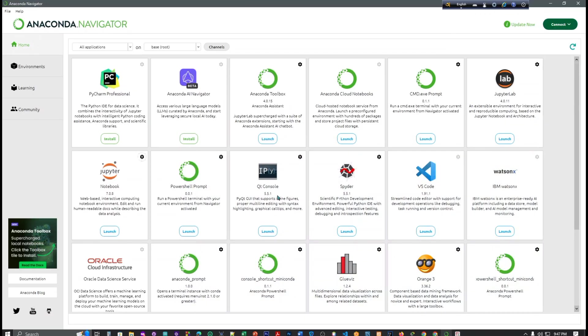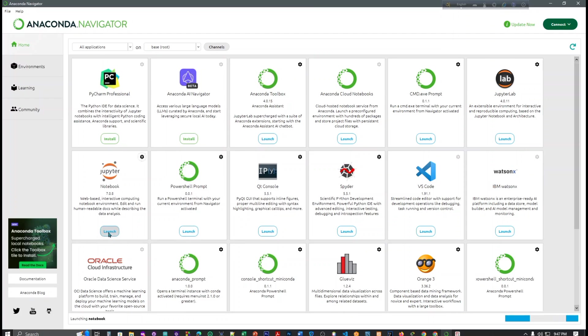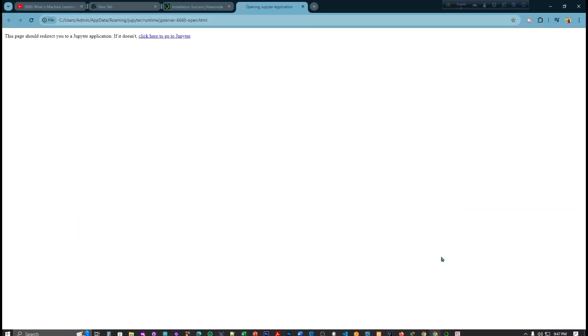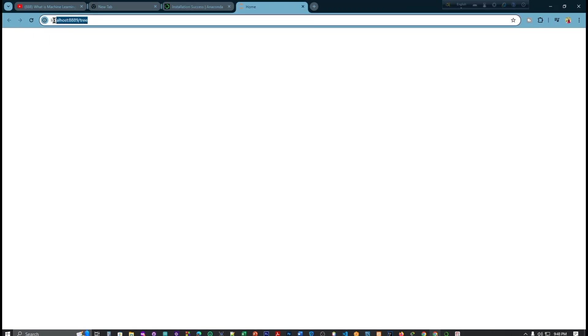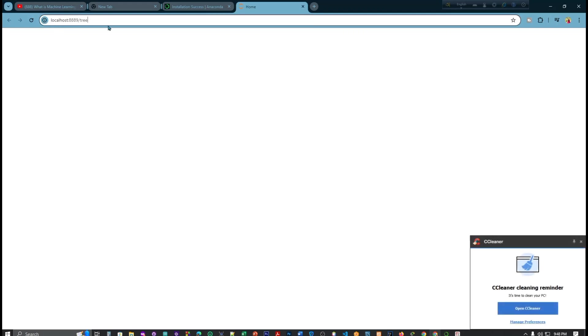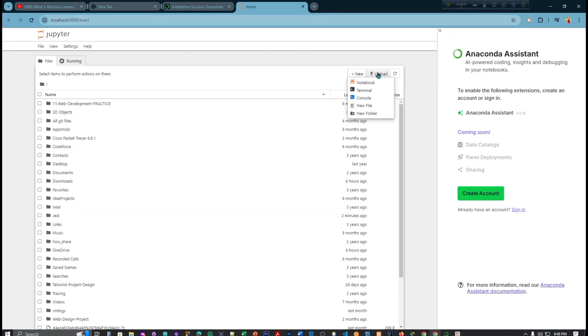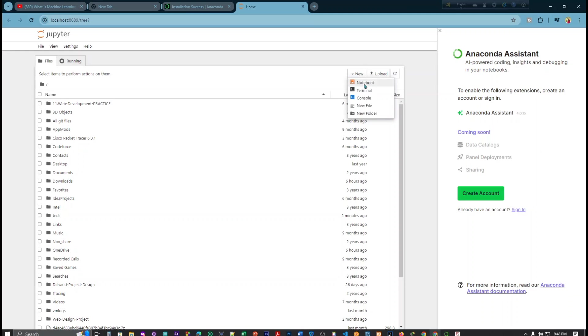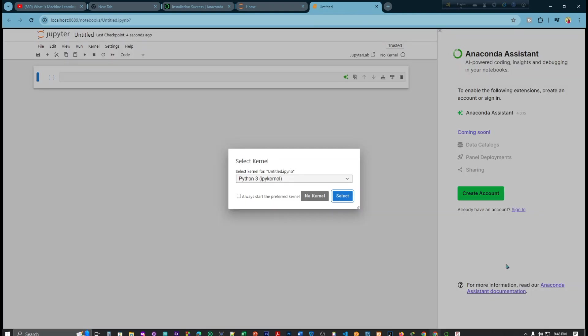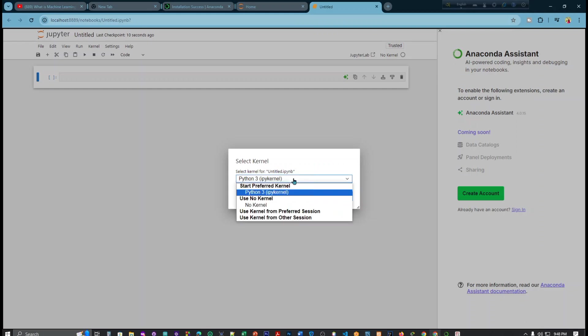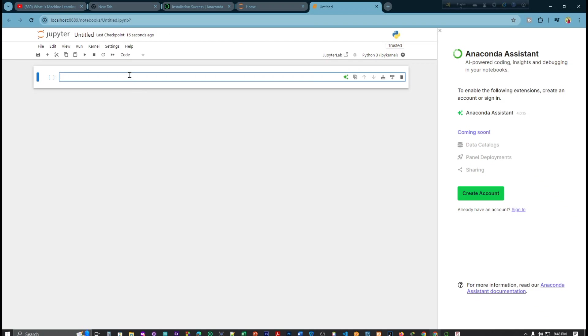This part will take you to localhost and this address. Here you can see new here, upload here, different parts here. If you click here Notebook, let's see what will appear. No kernel, select Python, yes, always start with select.